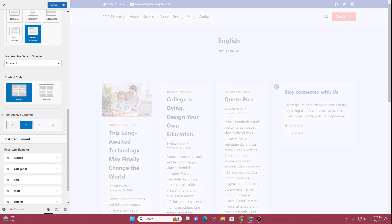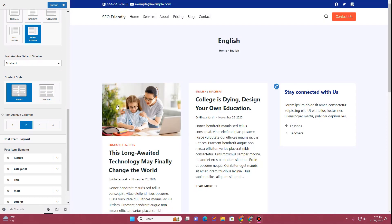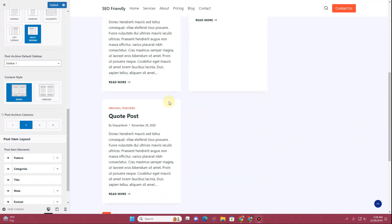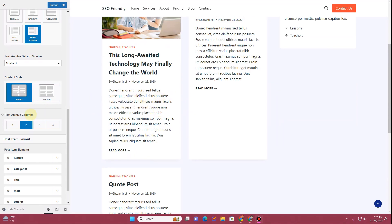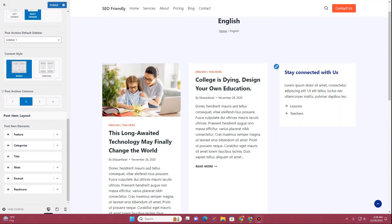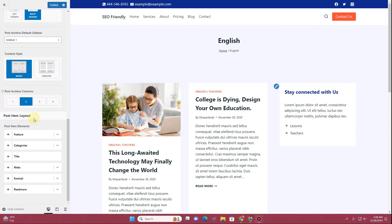Then you can choose the number of columns. Let's make it two columns, and now here you can see we have two columns in a row showing up.